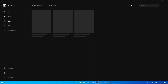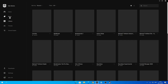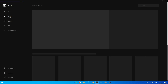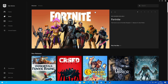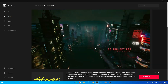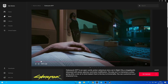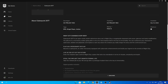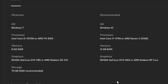Once Epic Games has downloaded and is ready to use, look to the left and click Store. Then click on the search bar and search up Cyberpunk 2077, then click on that. As you can see you are now on the store page for Cyberpunk 2077. Scroll down to see more information about the game and also the spec requirements at the bottom of the screen.